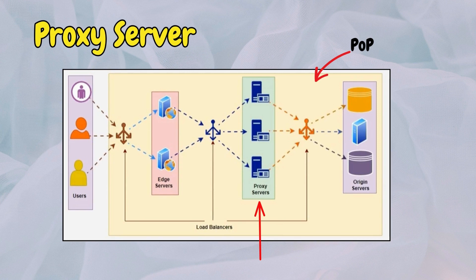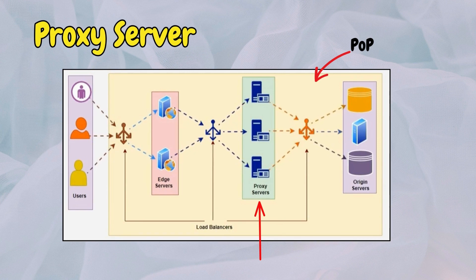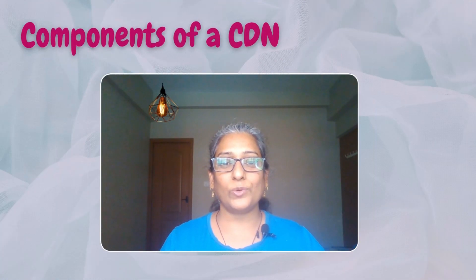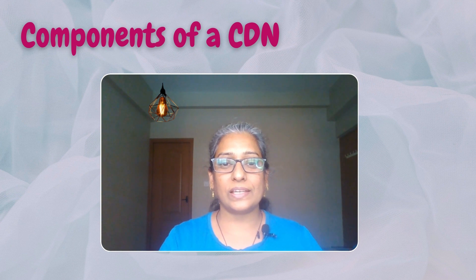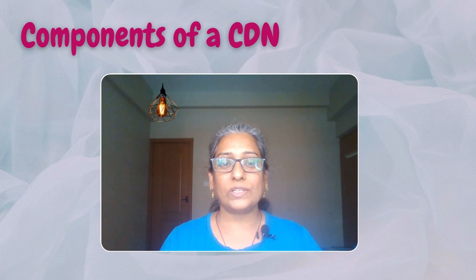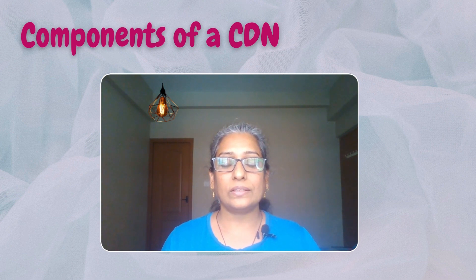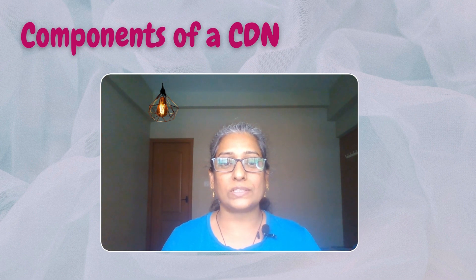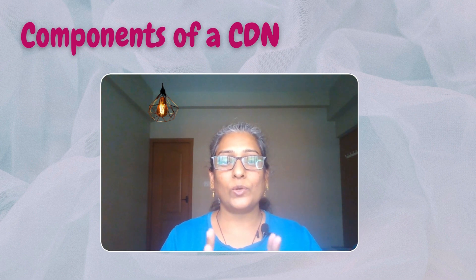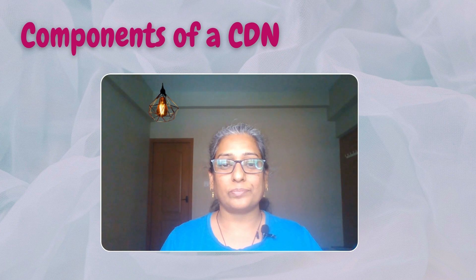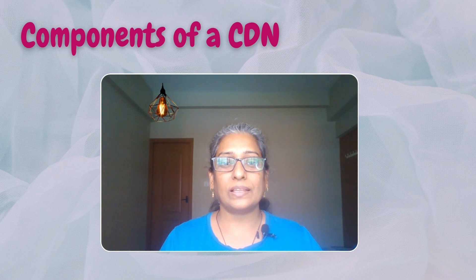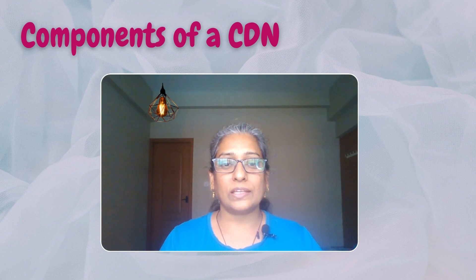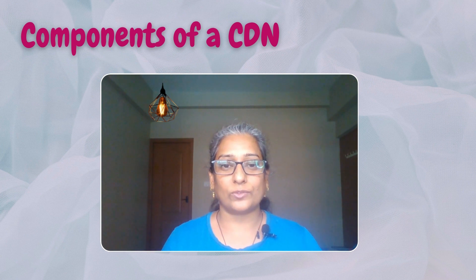Now it's time to go deeper and understand the inner workings of a CDN. The CDN comprises several components that work together to efficiently deliver content. Let's first understand the components and then we can see the entire workflow.